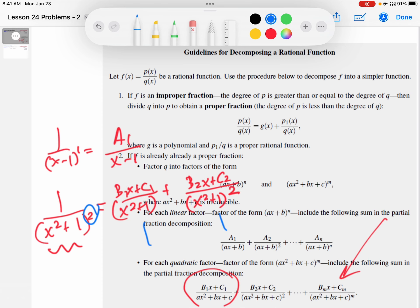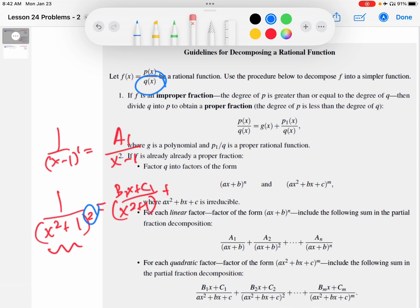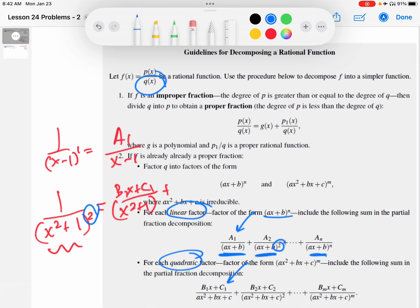Two takeaways: Number one — the power of the quadratic or linear factor you've found in the denominator Q of X tells you how many terms to add to your partial fraction decomposition. Takeaway number two — in the linear portion, the numerator is a constant; in the quadratic portion, the numerator is a linear function. The degree of the numerator is always one less than the denominator factor — one degree less than linear is constant, one degree less than quadratic is linear.